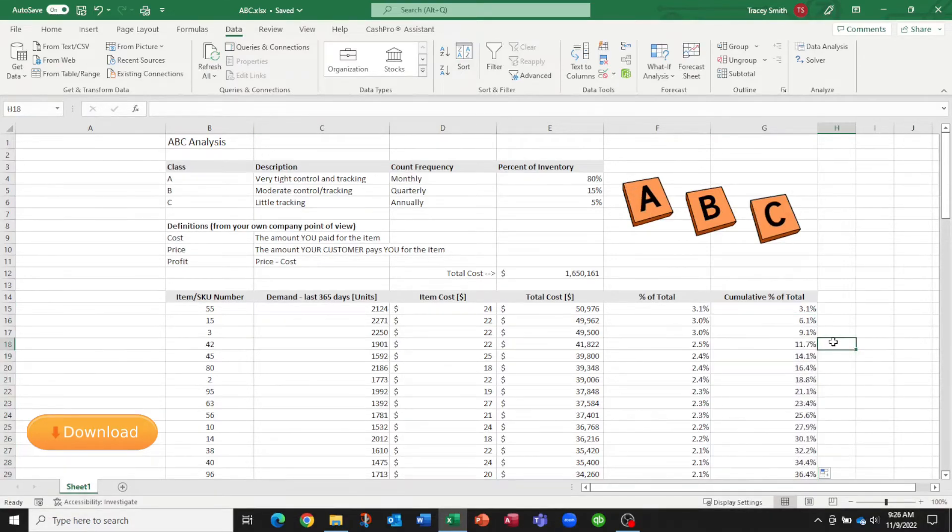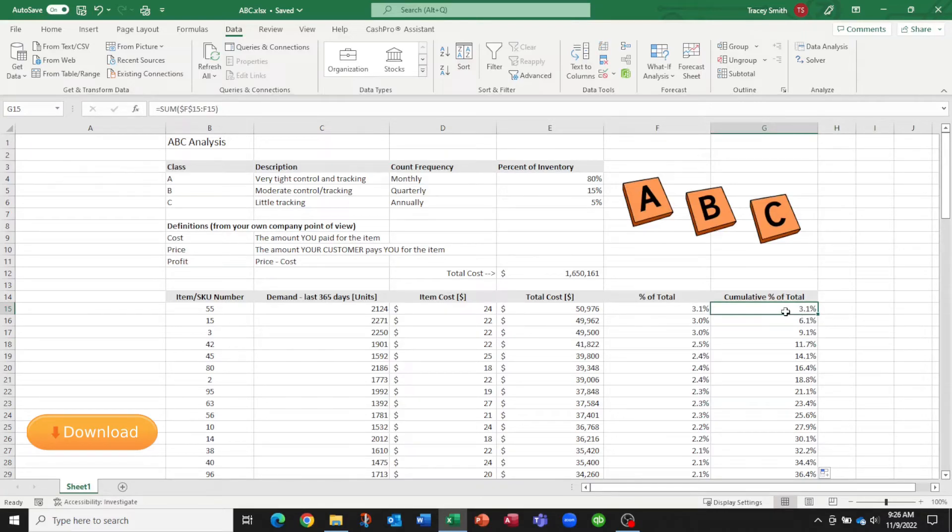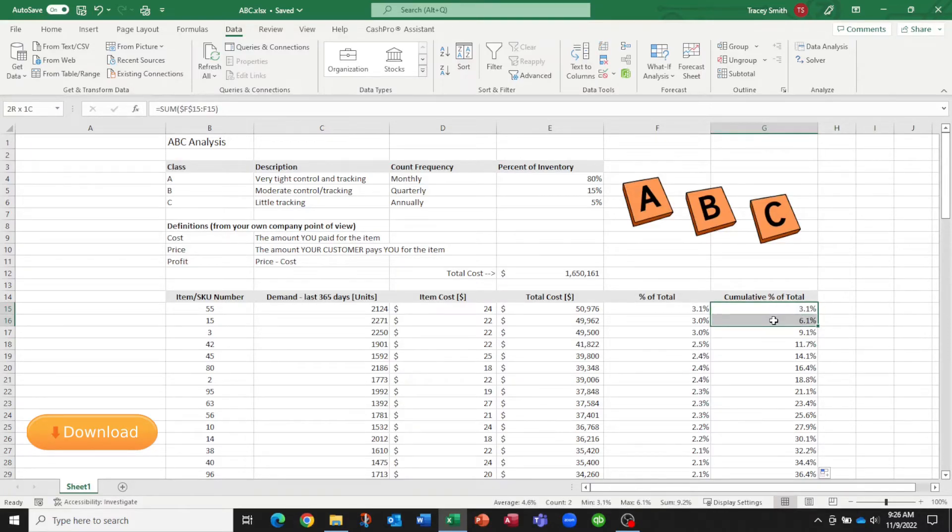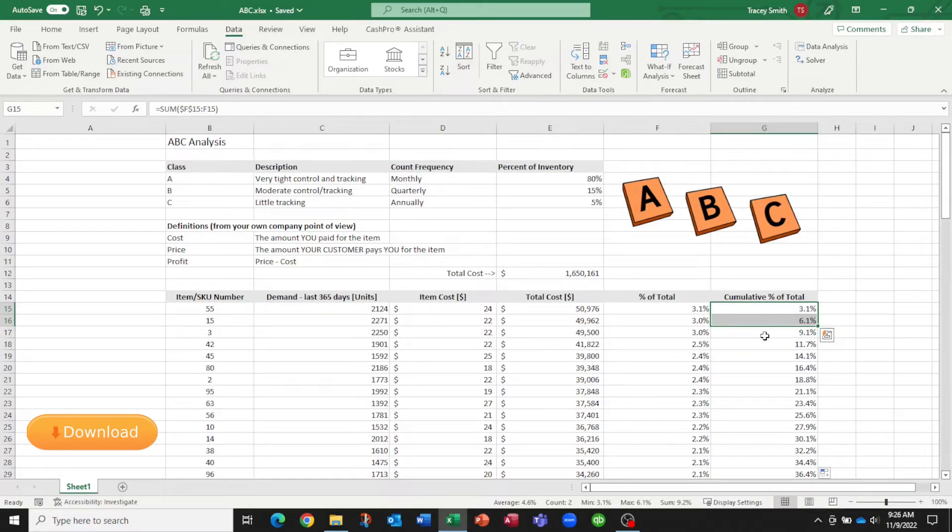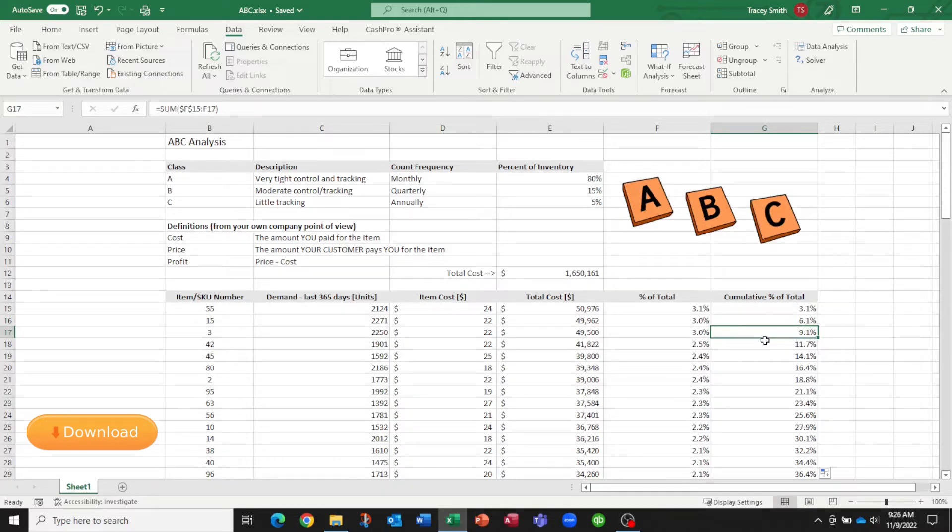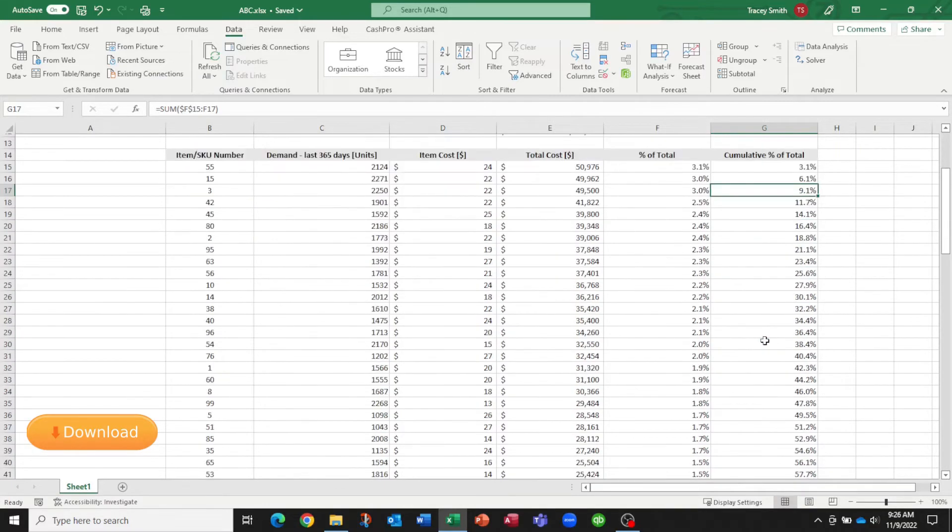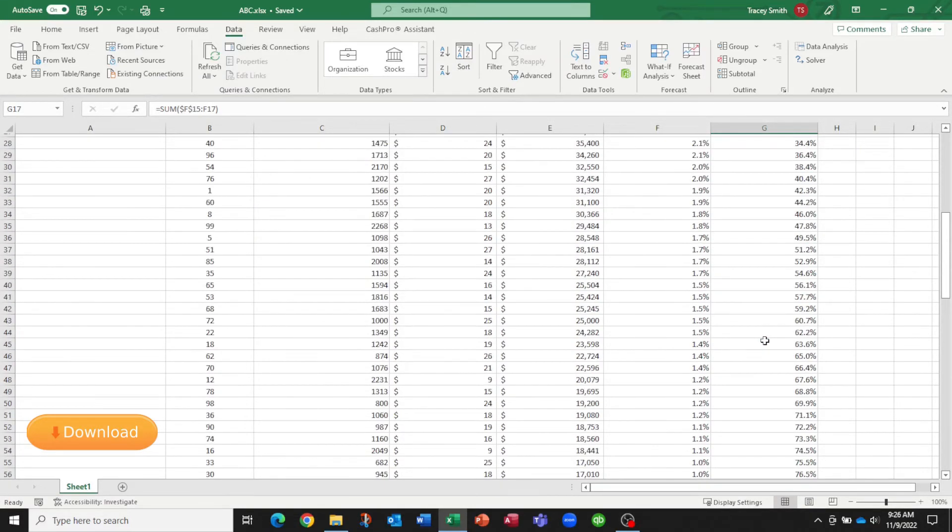So now what we start to see is that the top item is 3.1% of the total. We knew that. We can actually start to see that the top two items represent 6.1% of the total, and so on. And what we're looking to see is where does this number actually reach 80%.